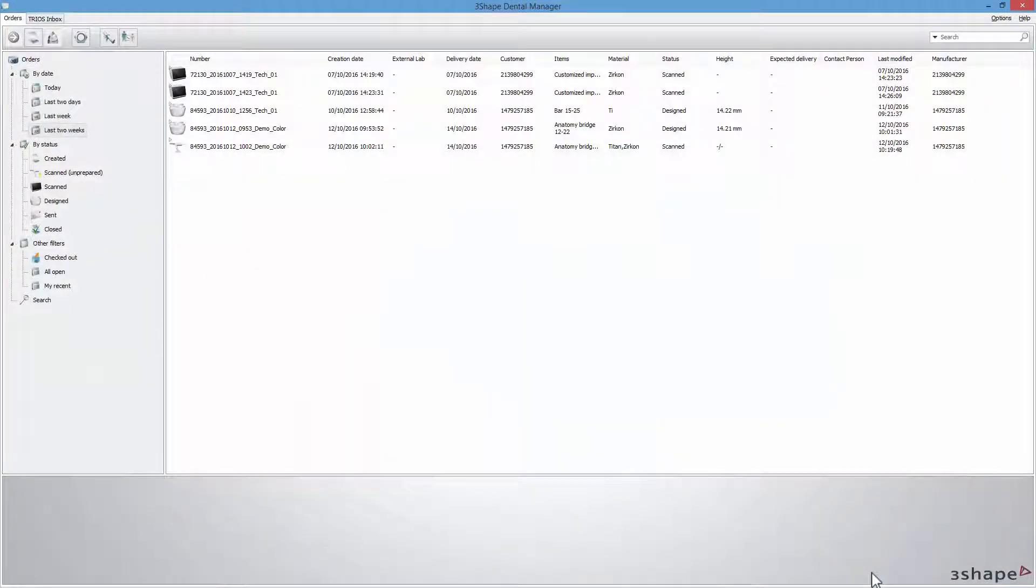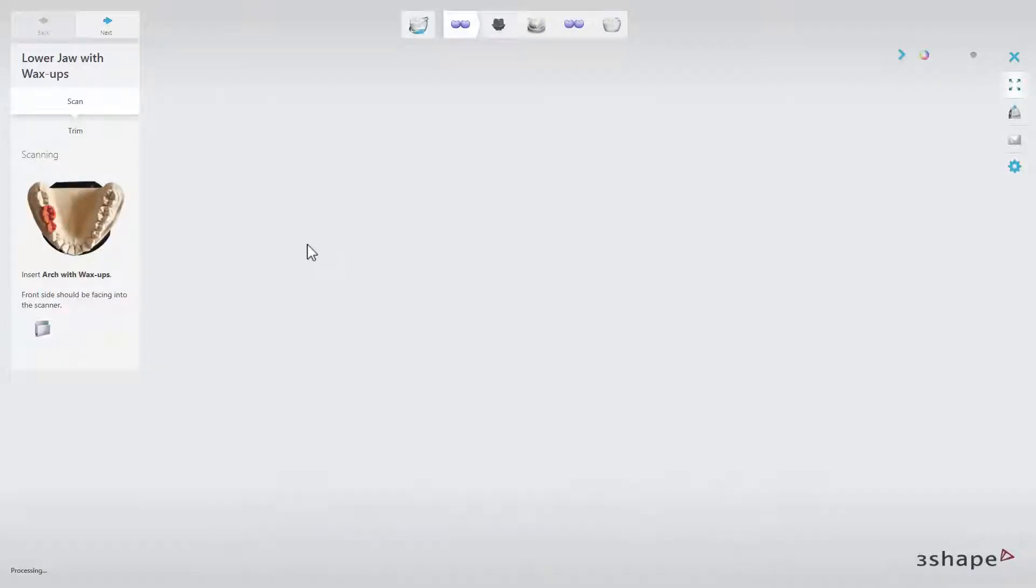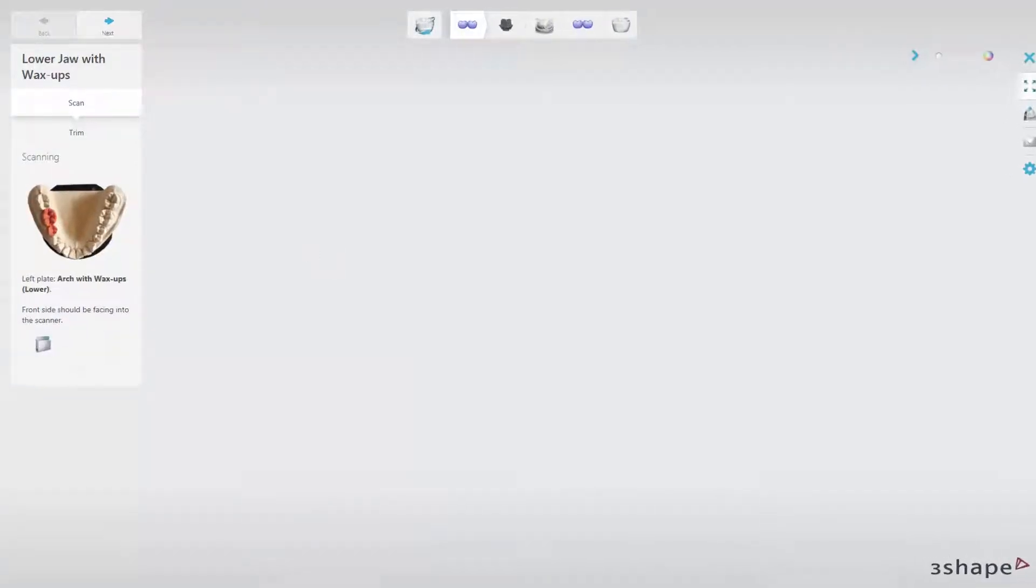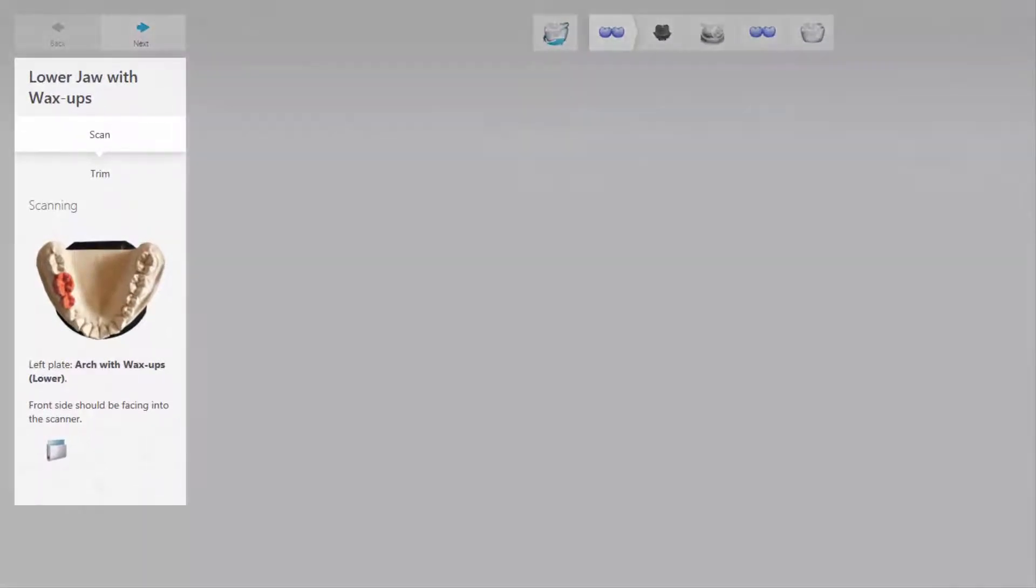The software will automatically take you to the Scan-It Dental scanning engine, where your scanning steps will be indicated on the workflow bar. The Overview window on the left will display scanning information.